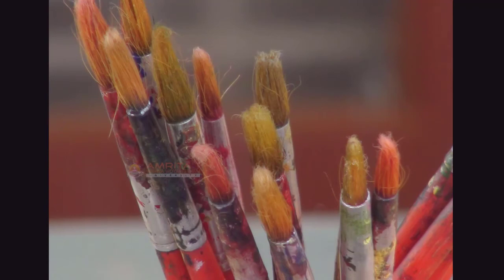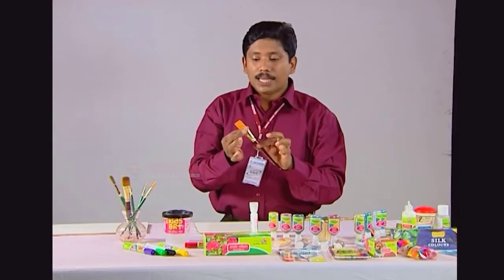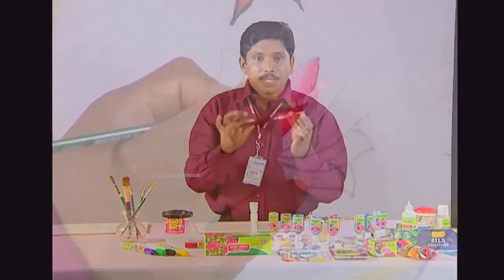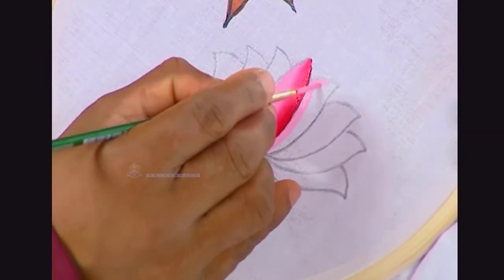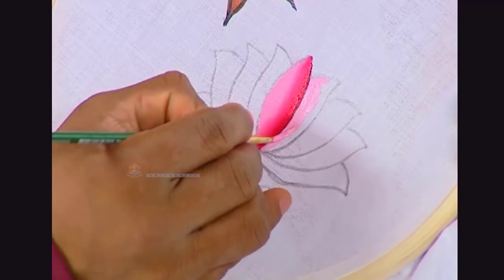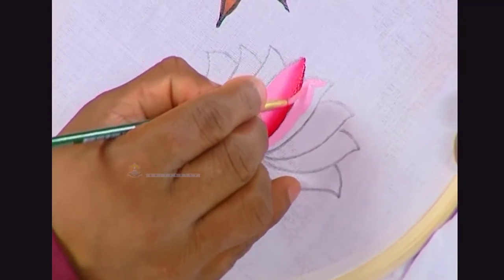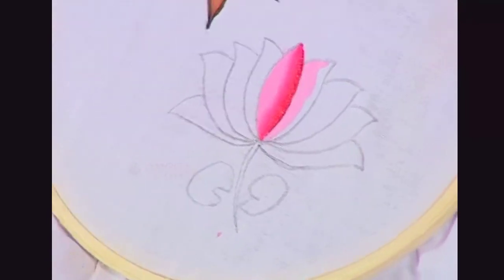Now we have understood all about paint brushes used for painting. We will now be learning about the use of different types of brushes. Round brushes are normally used for painting elaborate designs and for giving finishing touches on paintings.